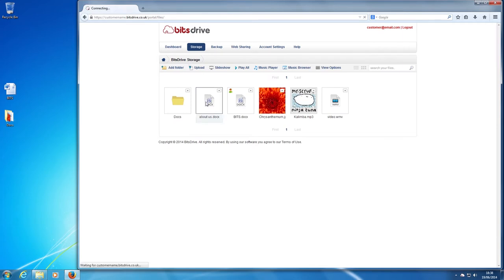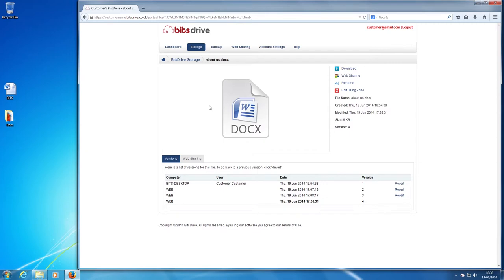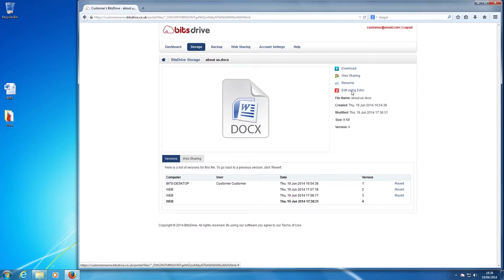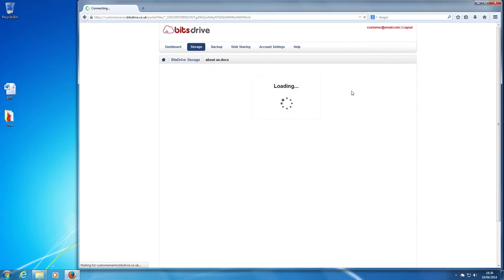Every time you amend a file, it will list the number of versions you have created. I'll go back into the document to show you that my alteration has been saved.